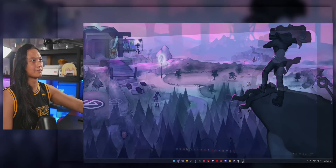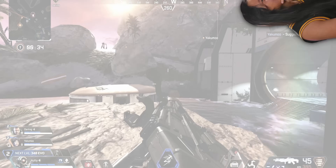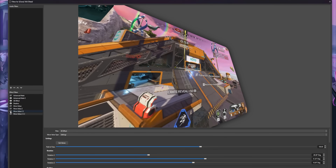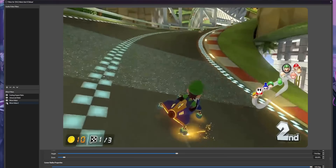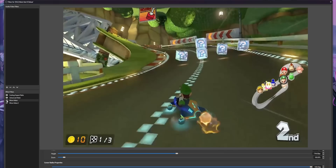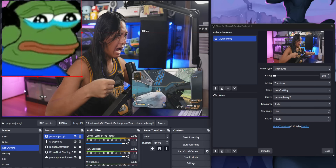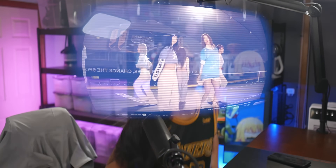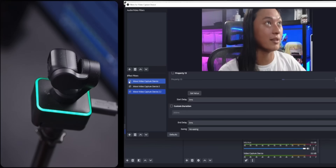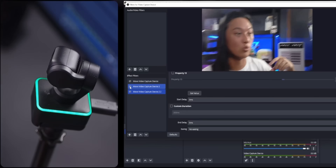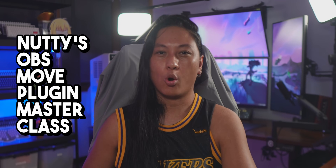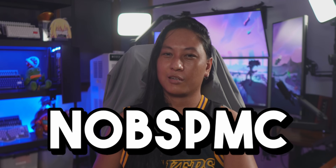Because yes, you could do these smooth animated transitions where your camera shrinks and grows between scenes, but you could also slide sources around the screen. You could animate filters like the 3D effect filter or the rounded corners filter. You could also make sources react to the sound of your voice, track objects to your face, even control a PTZ camera. It's way too much to fit into one video, so that's why today we're starting a new series: Nutty's OBS Move Plugin Masterclass, or NOBZ PUMK for short.